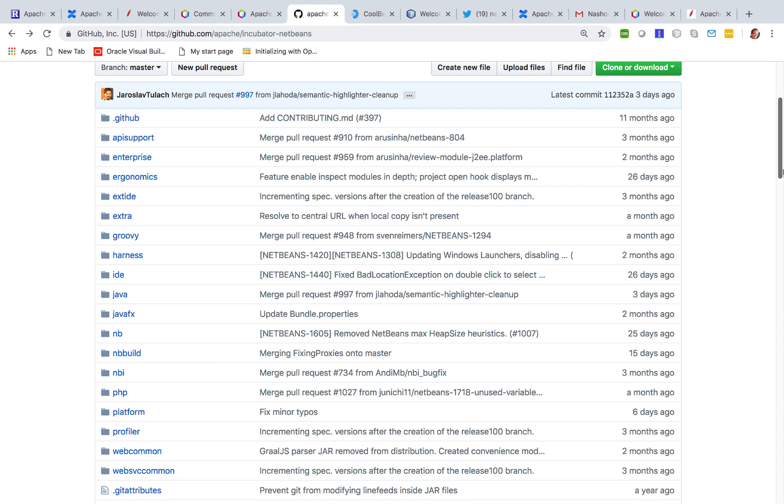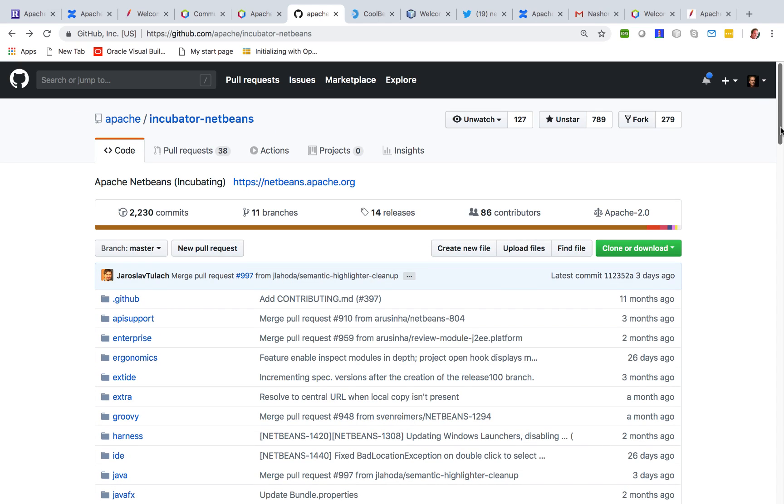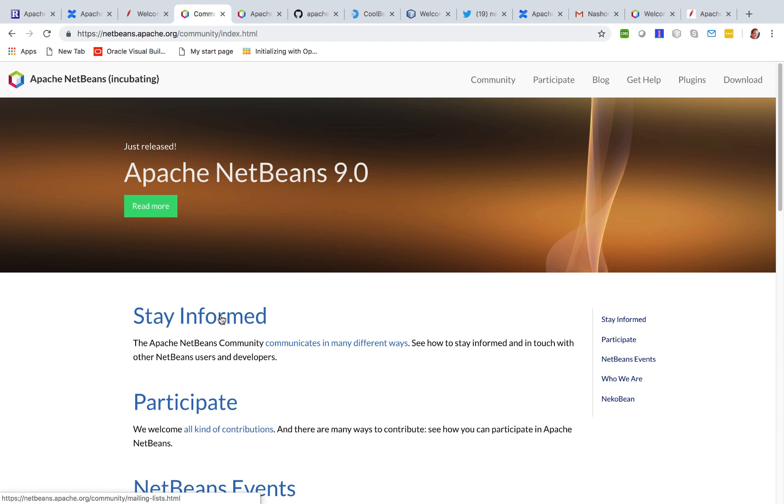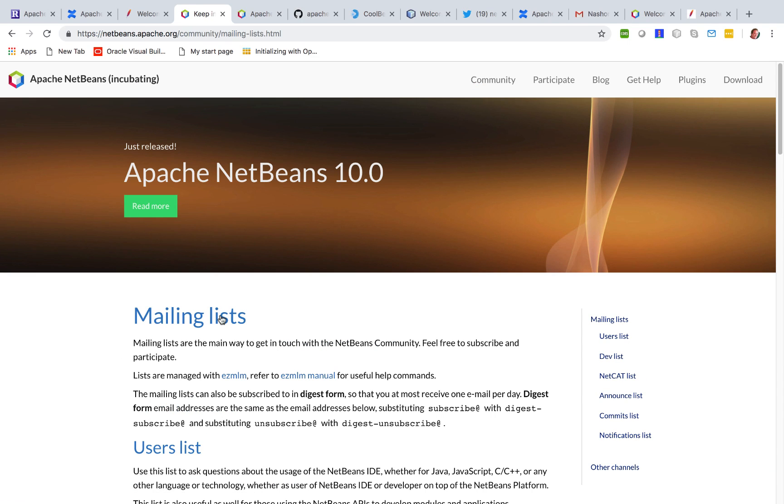So take a look at NetBeans source code, find similar functionality to what you would like to provide and we look forward to seeing your pull requests. At the very least, if you're using NetBeans, we expect you to stay informed.